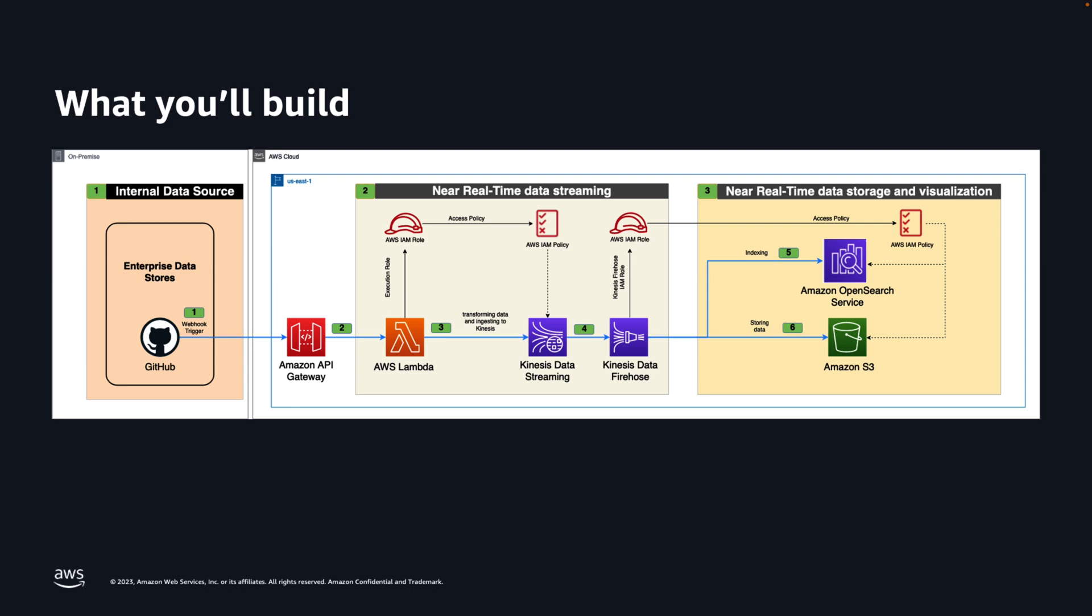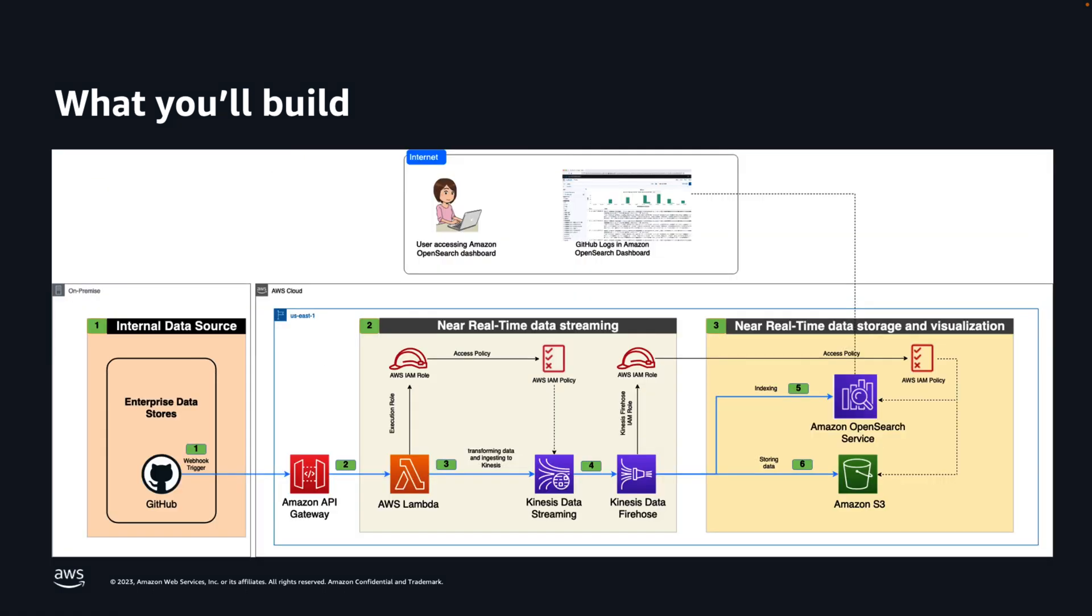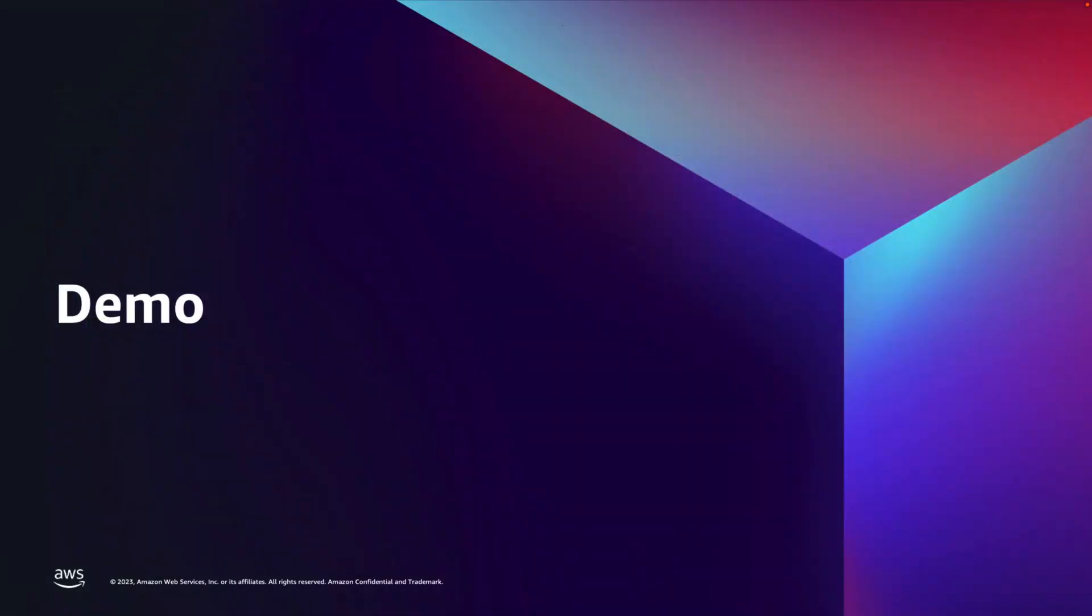Webhooks are a way for one application to provide other applications with real-time information whenever they occur, rather than constantly pooling for new data. This can help save on server resources and costs. Next, Git webhook will invoke API Gateway that will send the payload to the Lambda function, which then transforms the data and adds to the Kinesis data stream that gets delivered to the S3 bucket and at the same time delivers to the OpenSearch in near real-time using Kinesis data firehose. Finally, I will demo how to set up a visualization in Amazon OpenSearch dashboard to view the GitHub log counts.